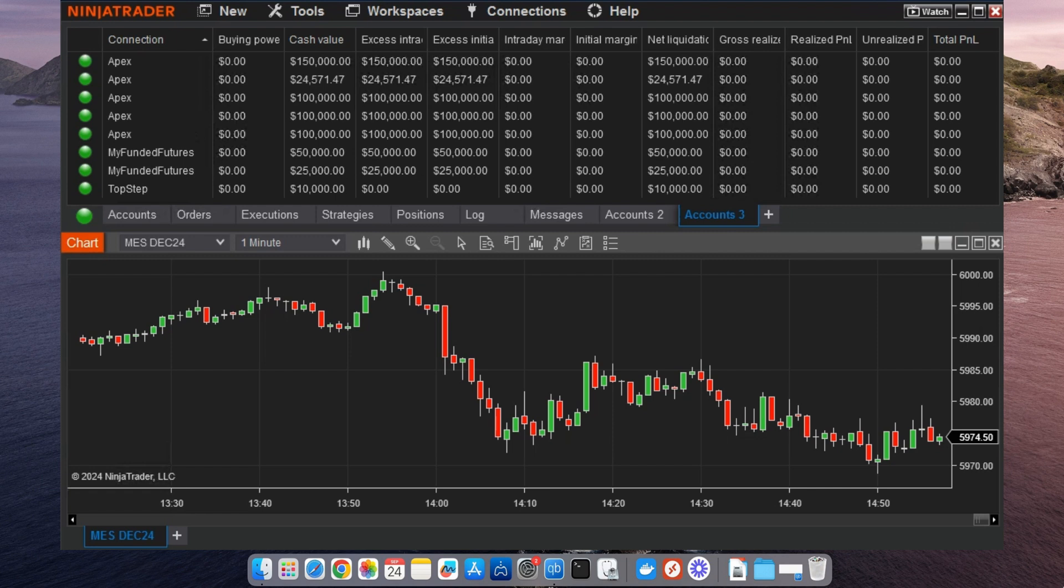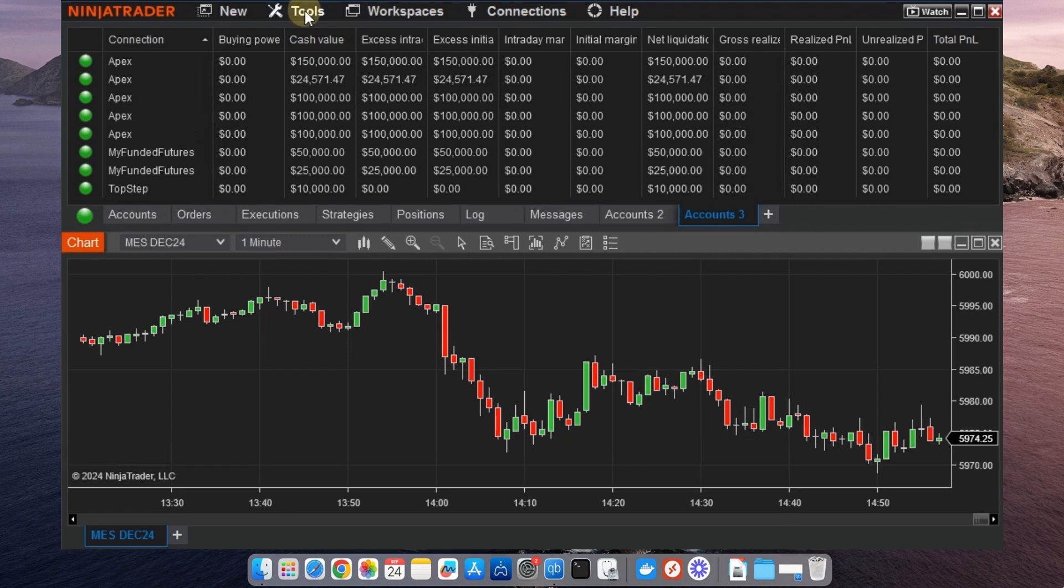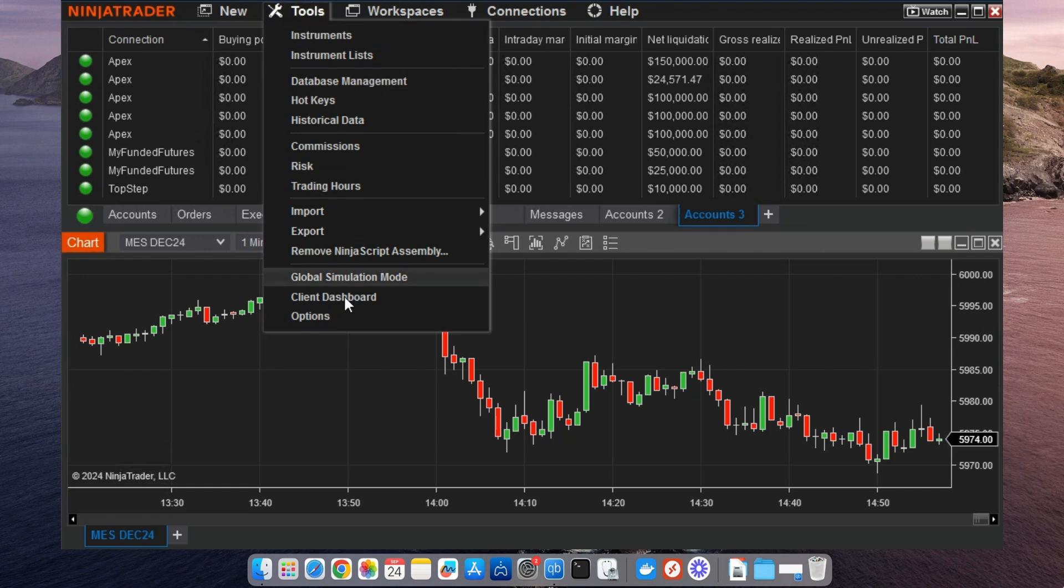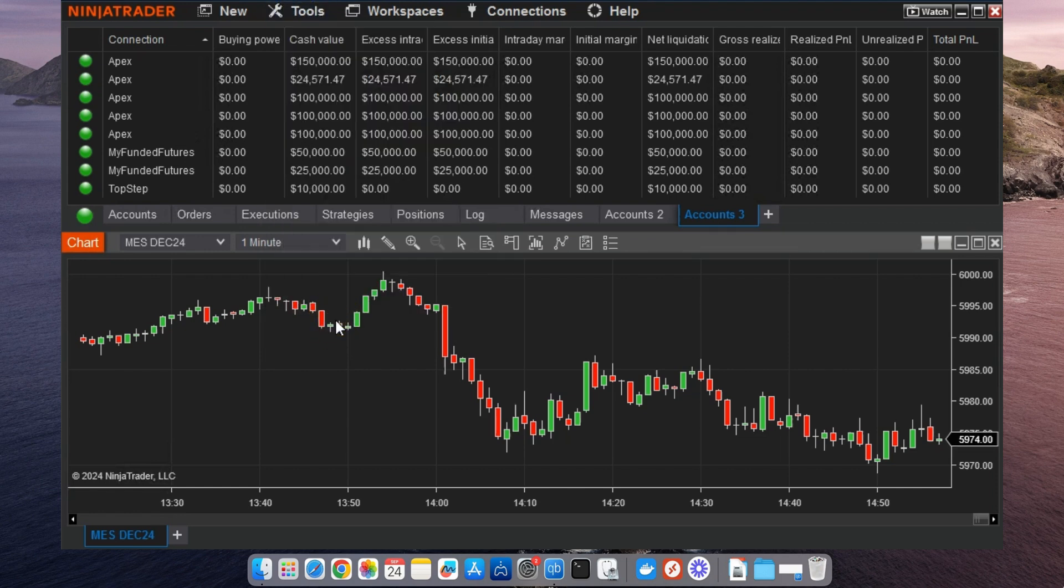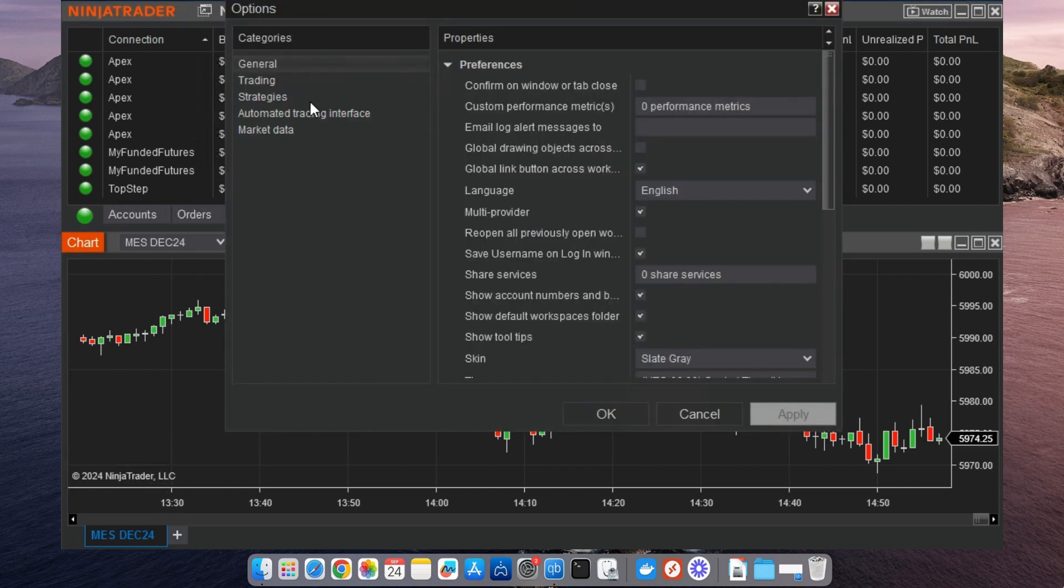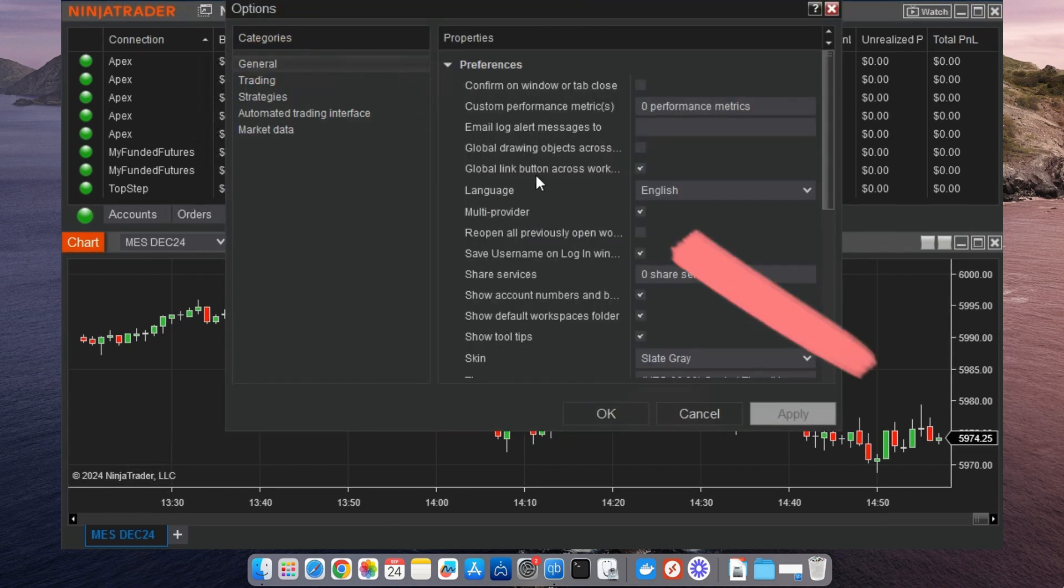Open up your NinjaTrader control center and go to the Tools menu. From there, select Options and click on the General tab. You'll see an option labeled Multi-Provider. Make sure this box is checked.